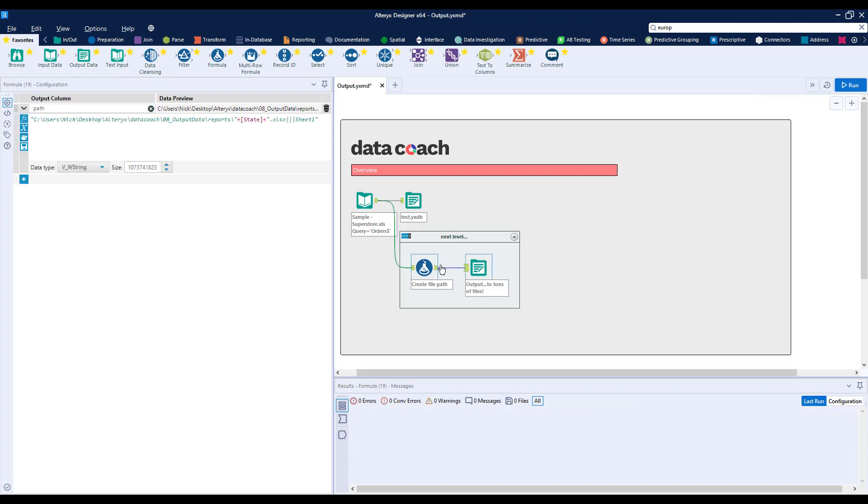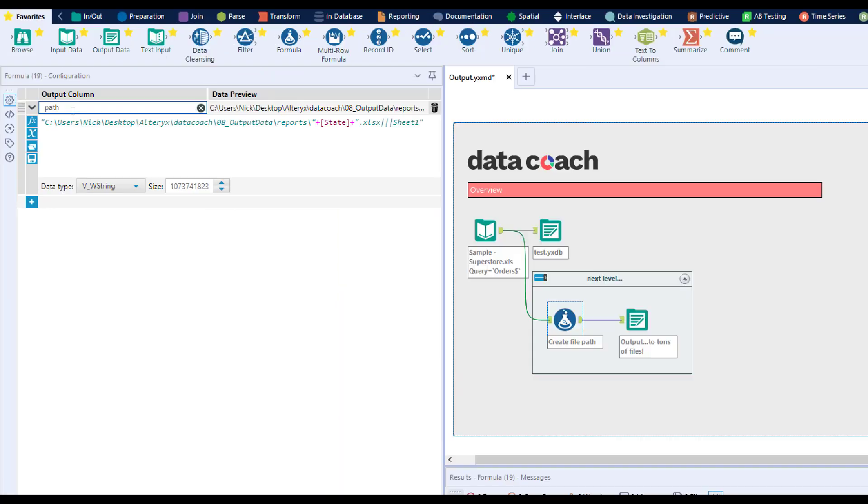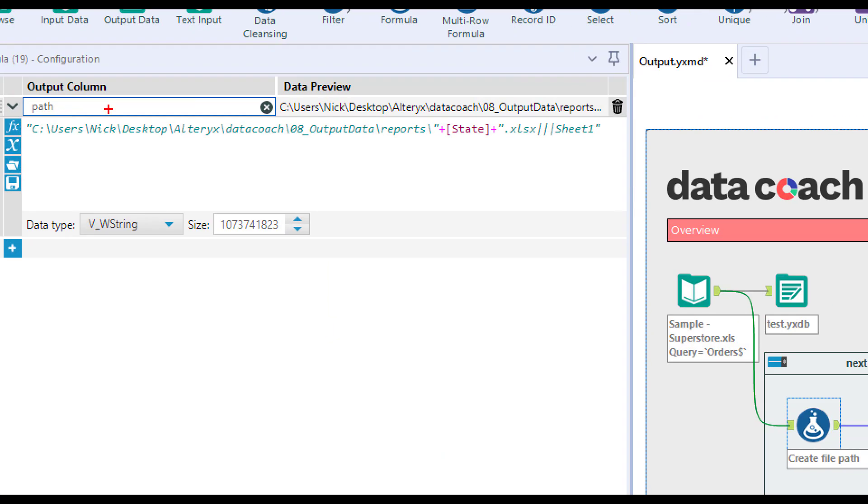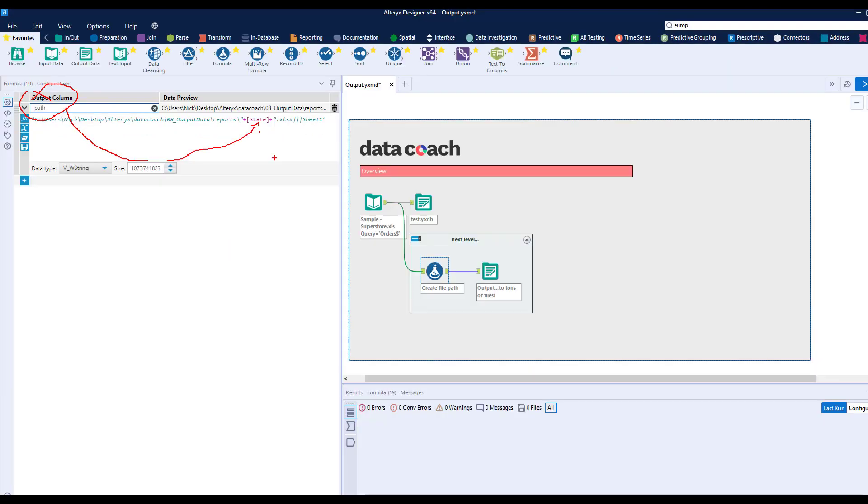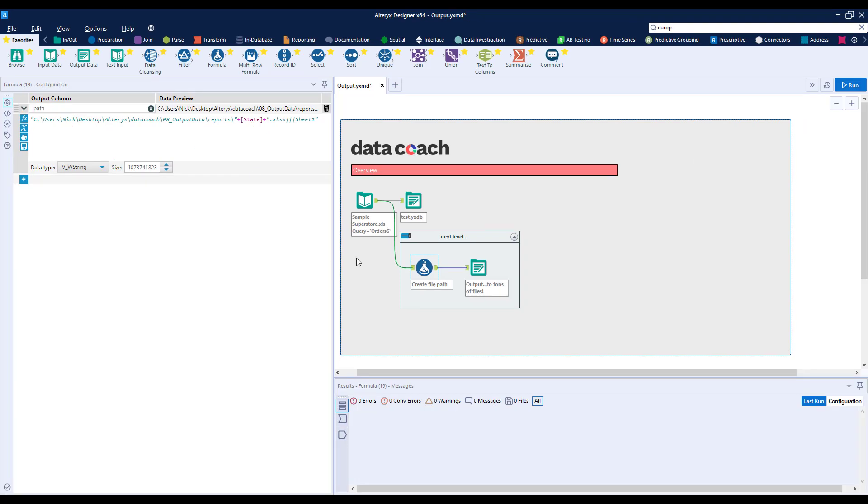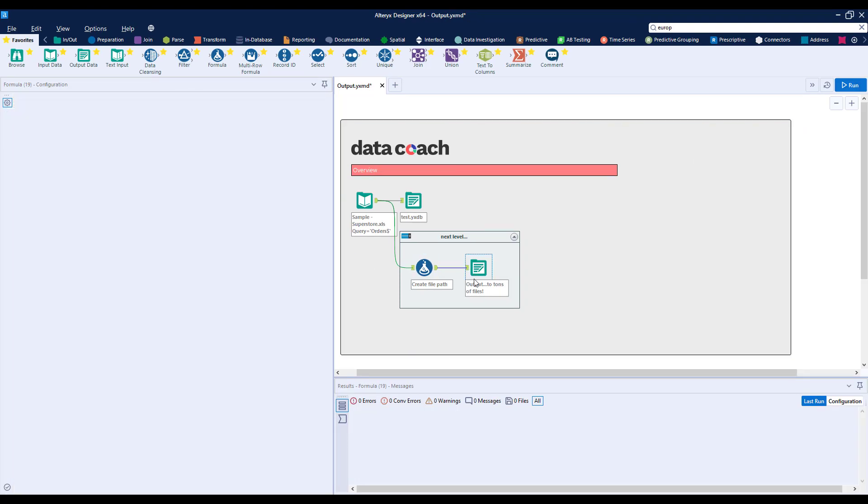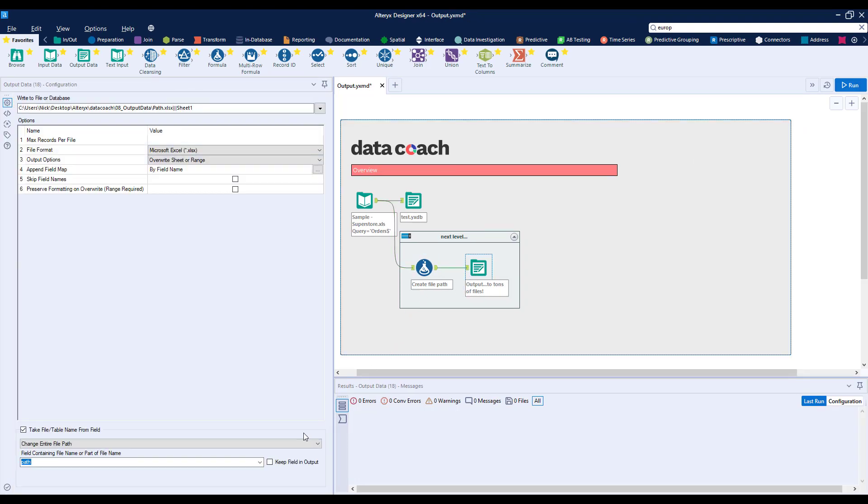Using this tool, we can create a path that tells our Output tool to create a different file for each set of data that we want. For example, let's pretend that we want a different file for each state for our sales records. Maybe we want our sales reps to only focus on the output for their state every day.